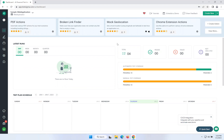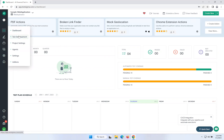Hi, in this video we will talk about how to achieve browser compatibility testing in TestSigma. As part of our TestSigma series, we discussed how to work with TestSigma in our previous videos. So in this we will see how to achieve cross-browser testing in TestSigma. We already discussed how to work with TestSigma by taking some test cases.